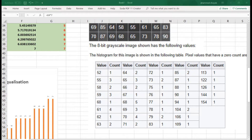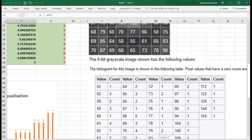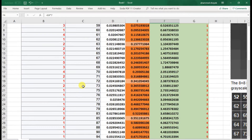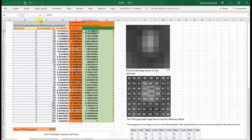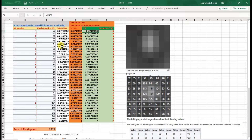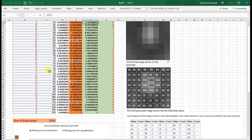This pixel value and pixel count data has been put in the form of a graph. Now I will go to the Microsoft Excel calculator I developed for this course to calculate histogram equalization. Here you see the values 52, 55, 58 — these numbers came from the image file. I organized them from low to high with their pixel counts: 52 has a count of 1, and 55 has a count of 3.